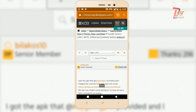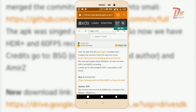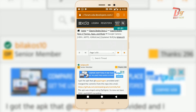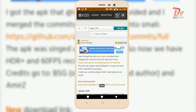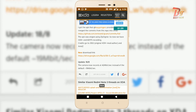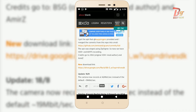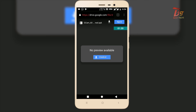You have to go to this website — I will put a link in the description box below. Actually this trick was made by a guy on XDA and all credits go to him. After opening this website, you have to click on this link, and then you can download the APK file from here.